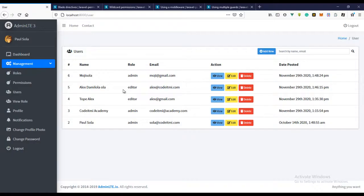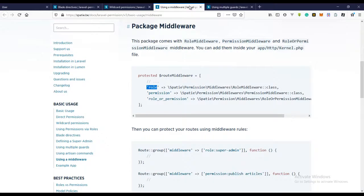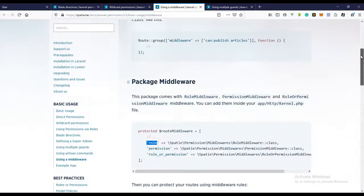In the next video we're actually going to be seeing how we can use these as middleware — how we can use the roles and permissions we've created as middleware. I'll see you in the next video. Please make sure you subscribe to this YouTube channel, and bye!